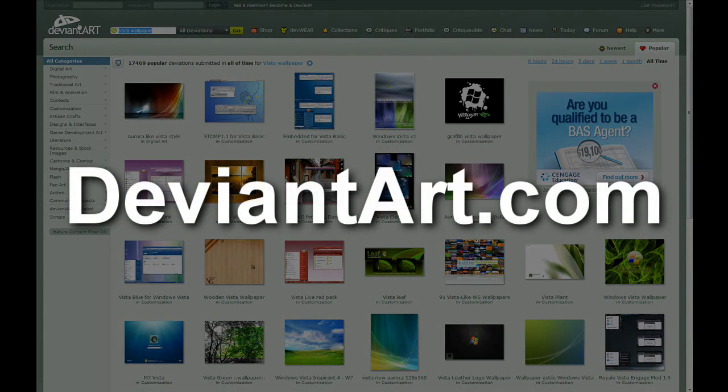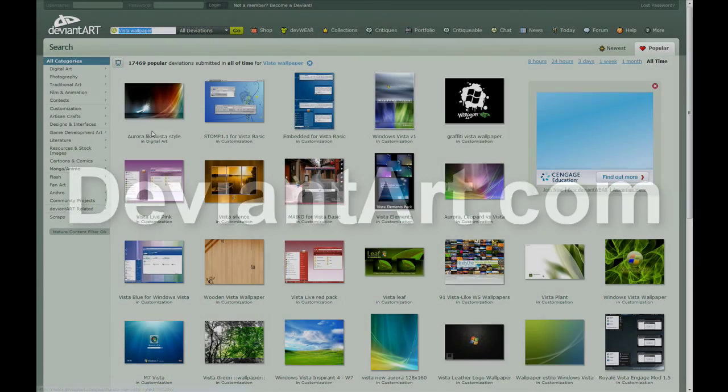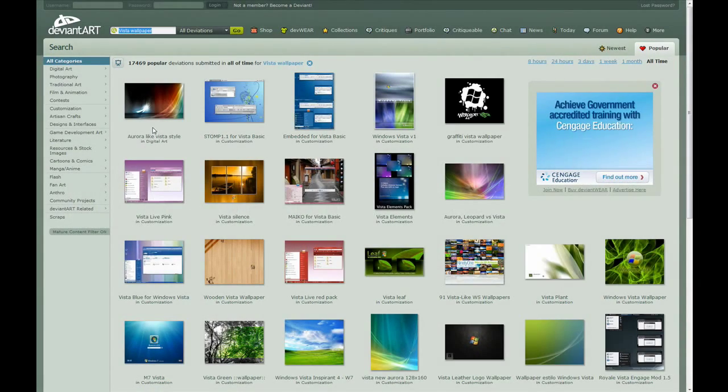So yeah, this is deviantart.com. And yeah, go check it out.